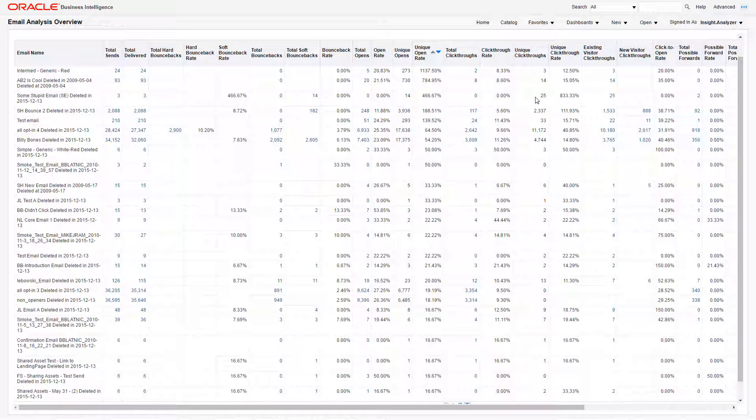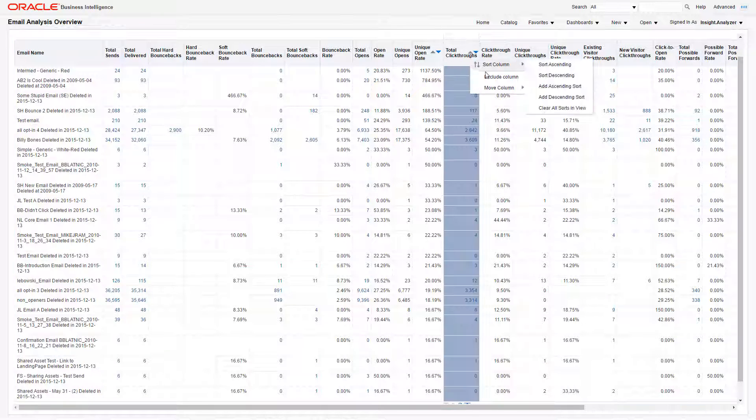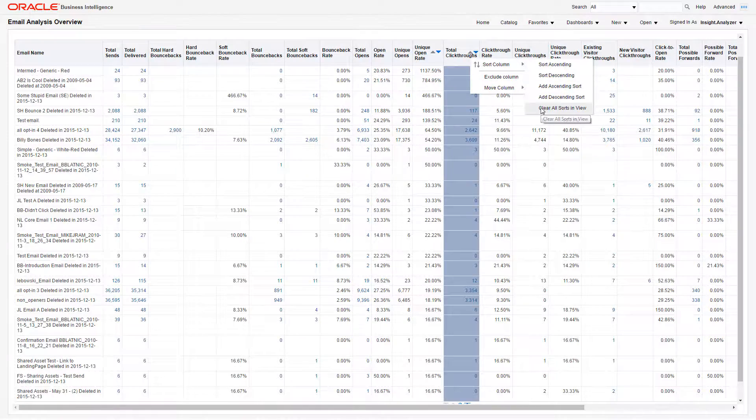If you want to remove column sorting, right-click the column name, then click Sort Column. Select Clear All Sorts in View.